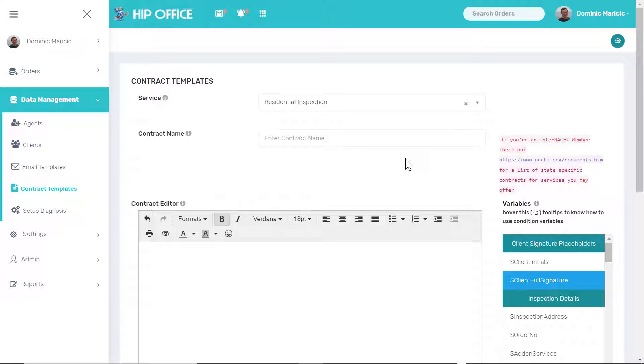Hi guys, this tutorial is covering contract templates and how to set up your primary and add-on contracts in HIP Office.